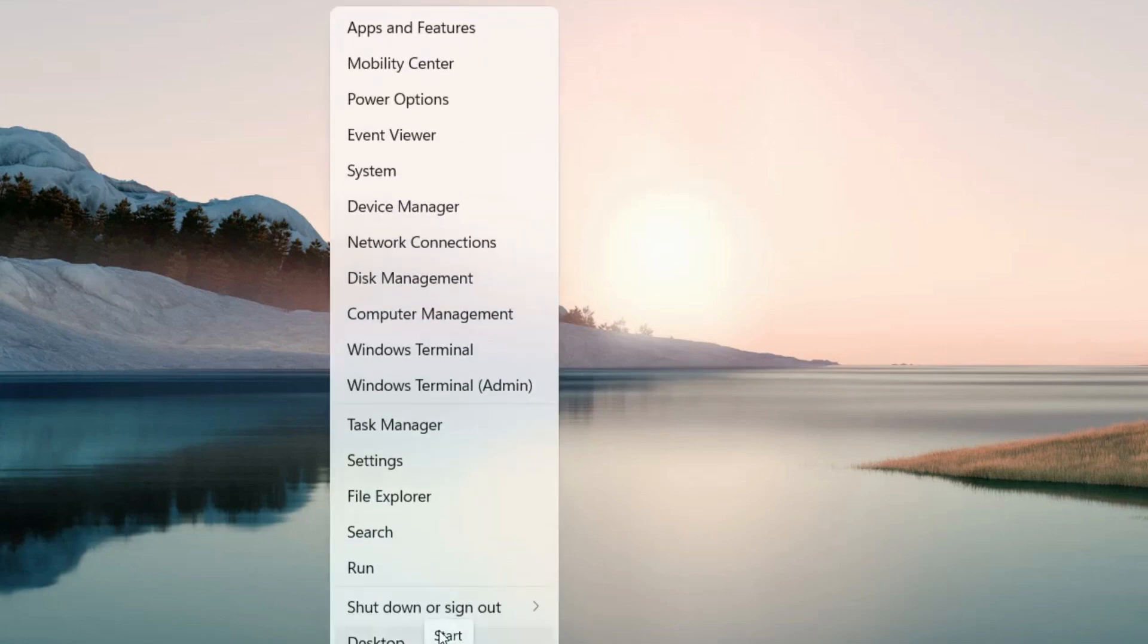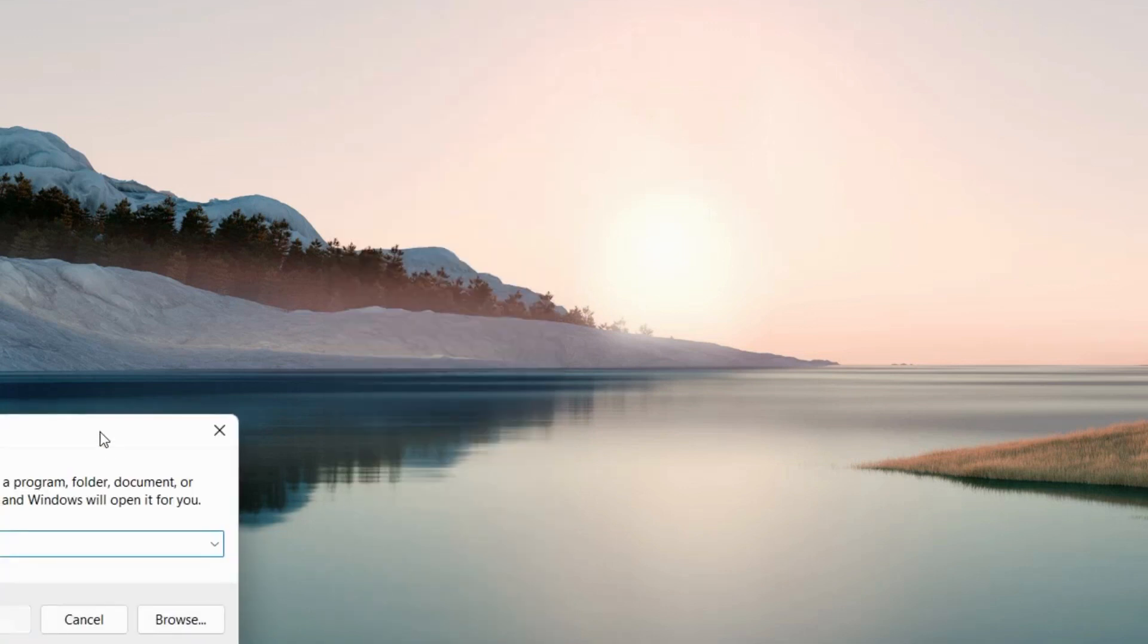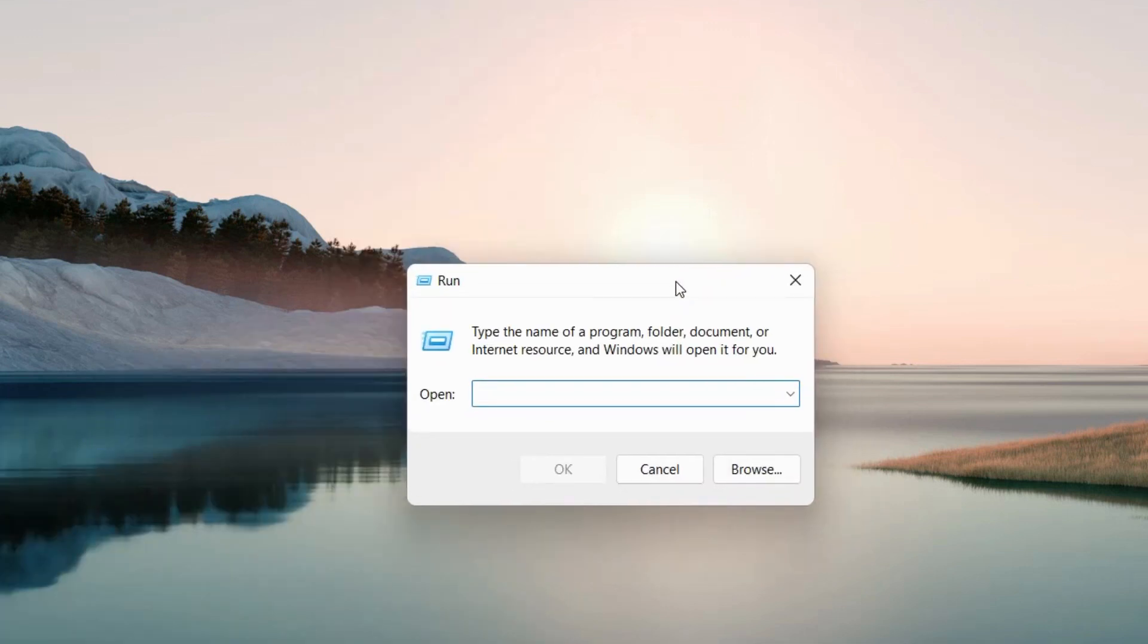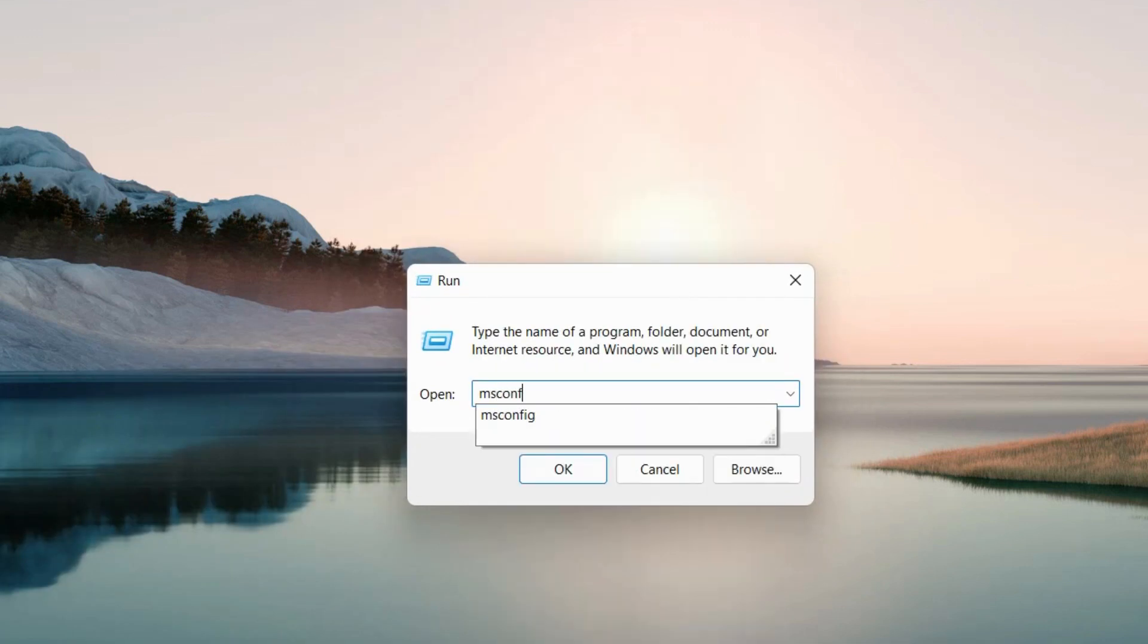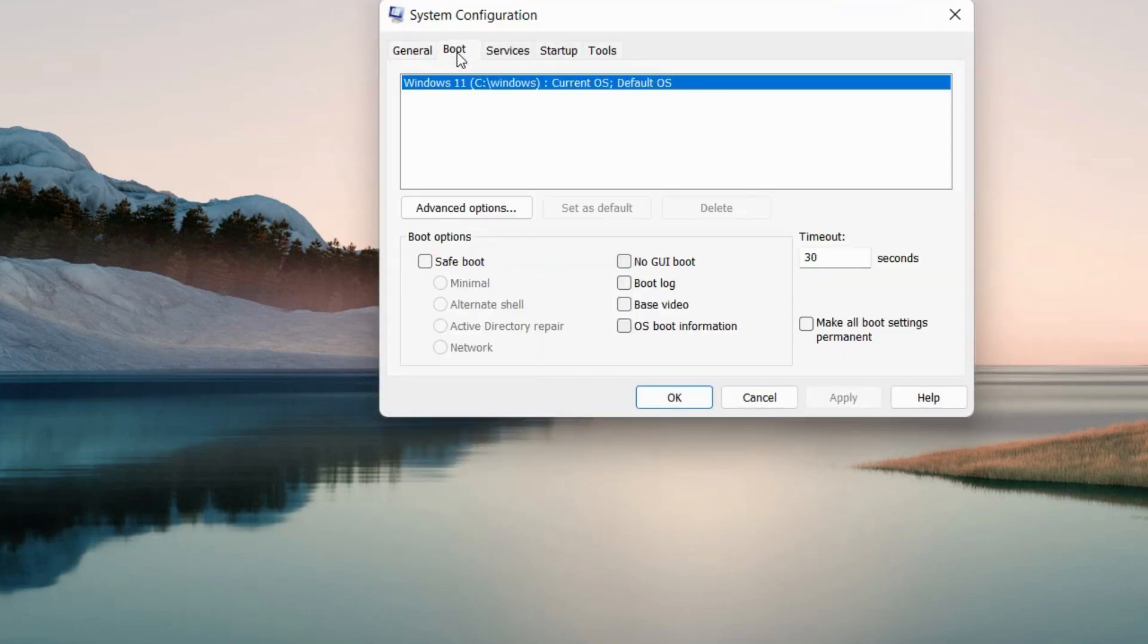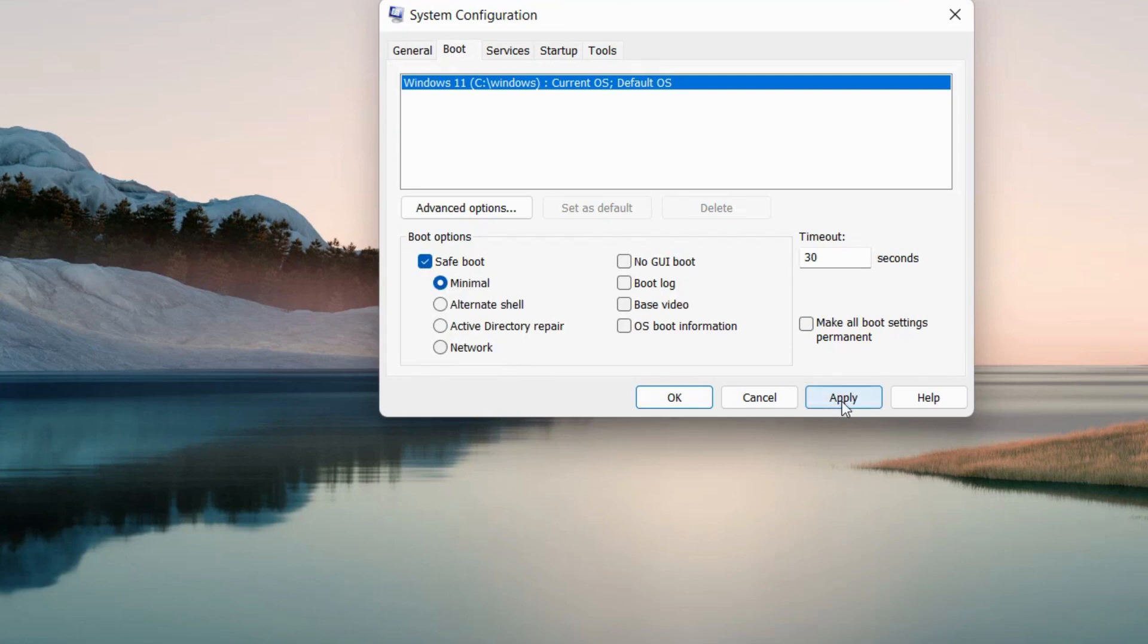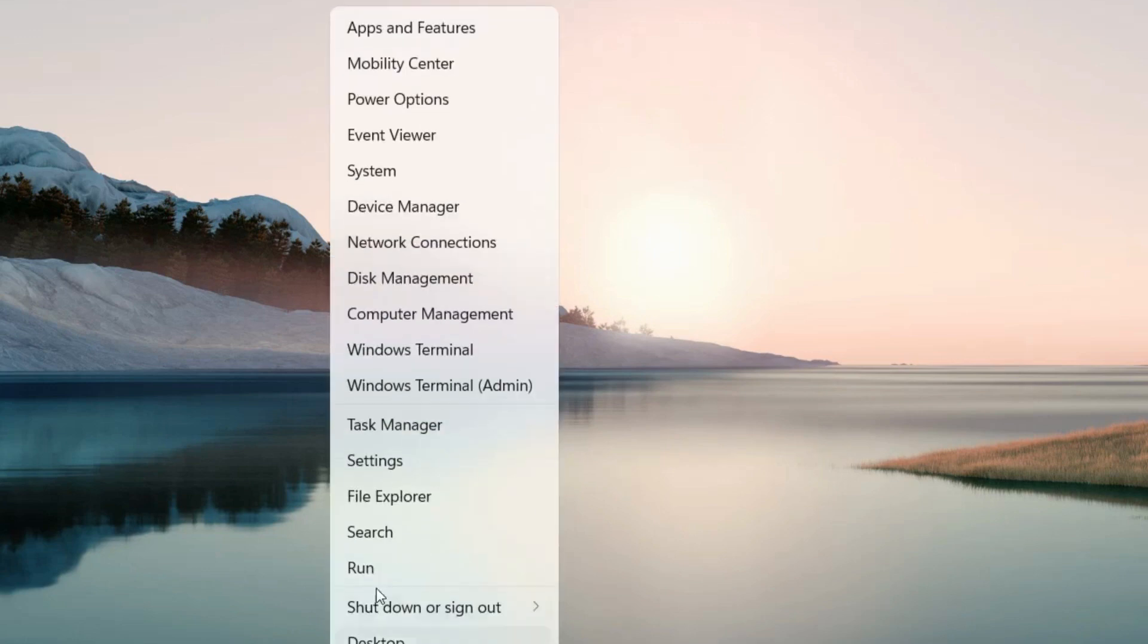The first workaround is to launch the Run command box, type msconfig, and press OK. This will open the System Configuration window. Go to the Boot option and choose Safe Boot. Sometimes booting in Safe Mode resolves this type of Blue Screen error in Windows 11 and Windows 10.